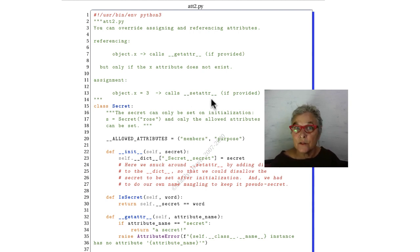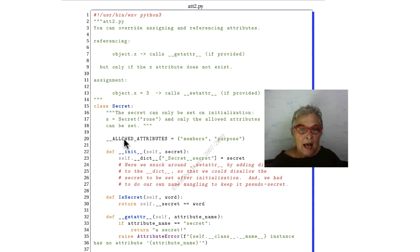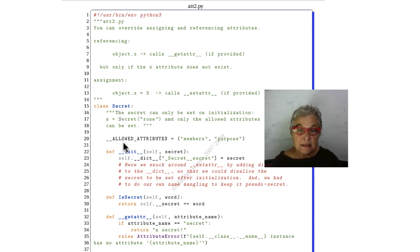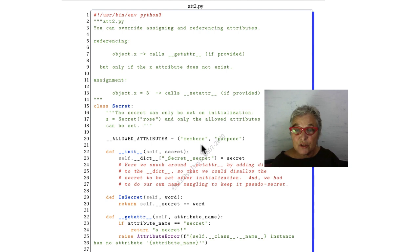Let's look at those. We have a secret class, and here I am making a secret class level attribute, allowed attributes, which is a tuple that contains the string members and the string purpose.